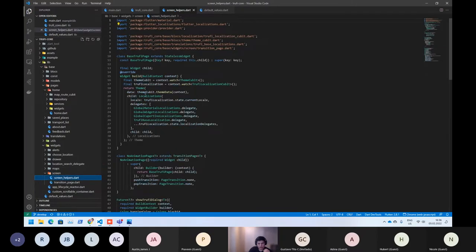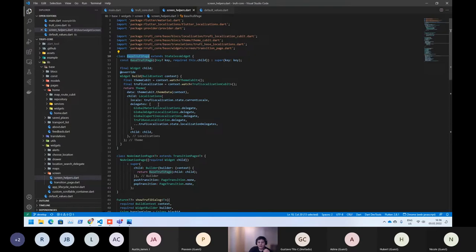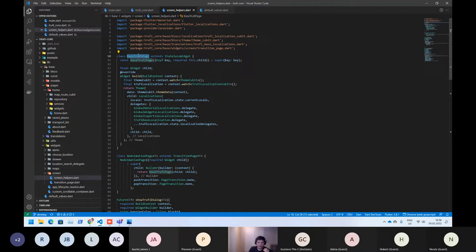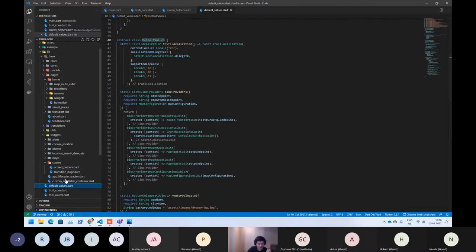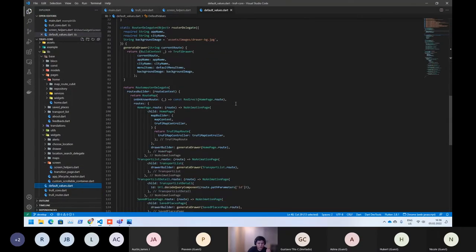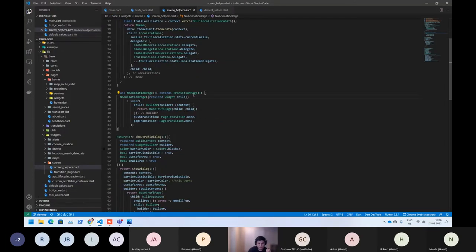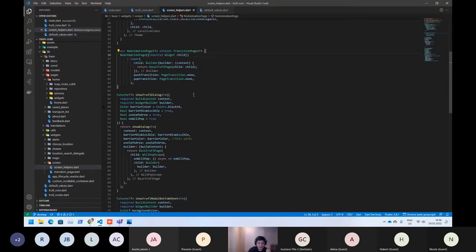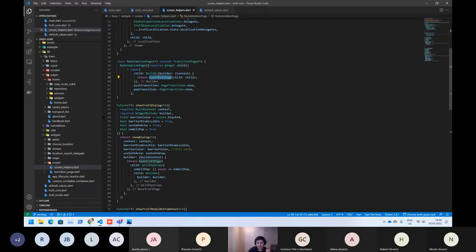As you can see, we are wrapping again. Again, we are using base Trufy page. This widget should wrap all screens at the beginning point. If we go back to the default pages, here you can see we are wrapping with no animation page. If we open the no animation page, you can see here that we are wrapping the whole no animation page with Trufy-based Trufy page.